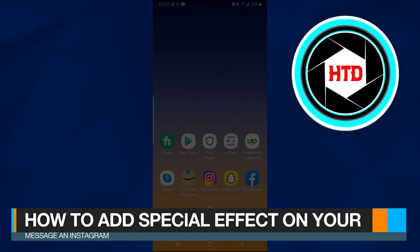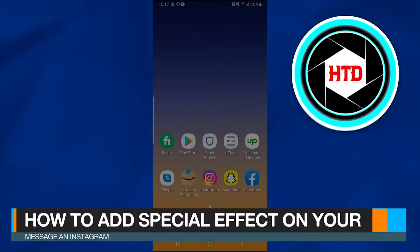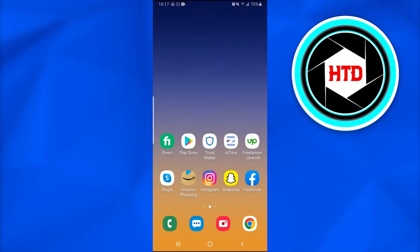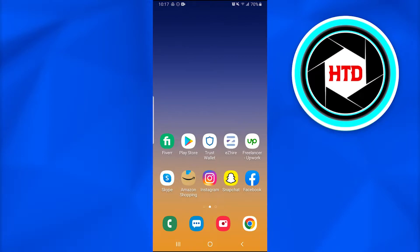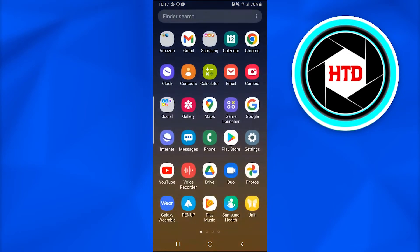How to add special effects on your messages in Instagram. In this video, I'm going to show you how you can simply use special effects on messages on Instagram in 2022. So without further ado, let's get started.